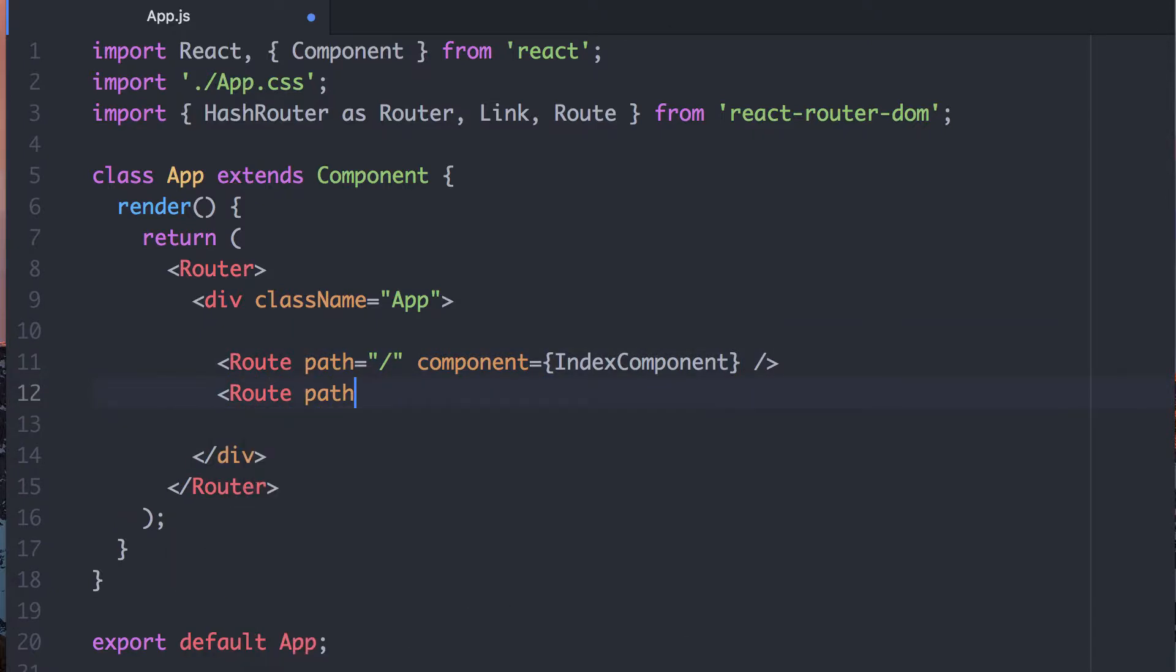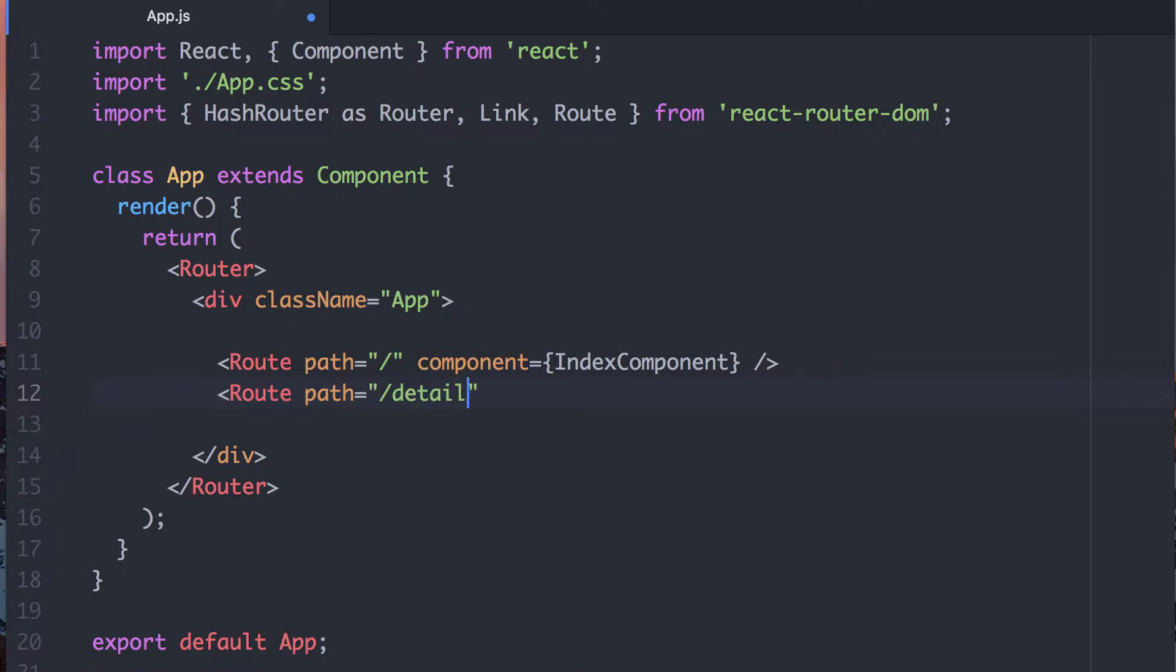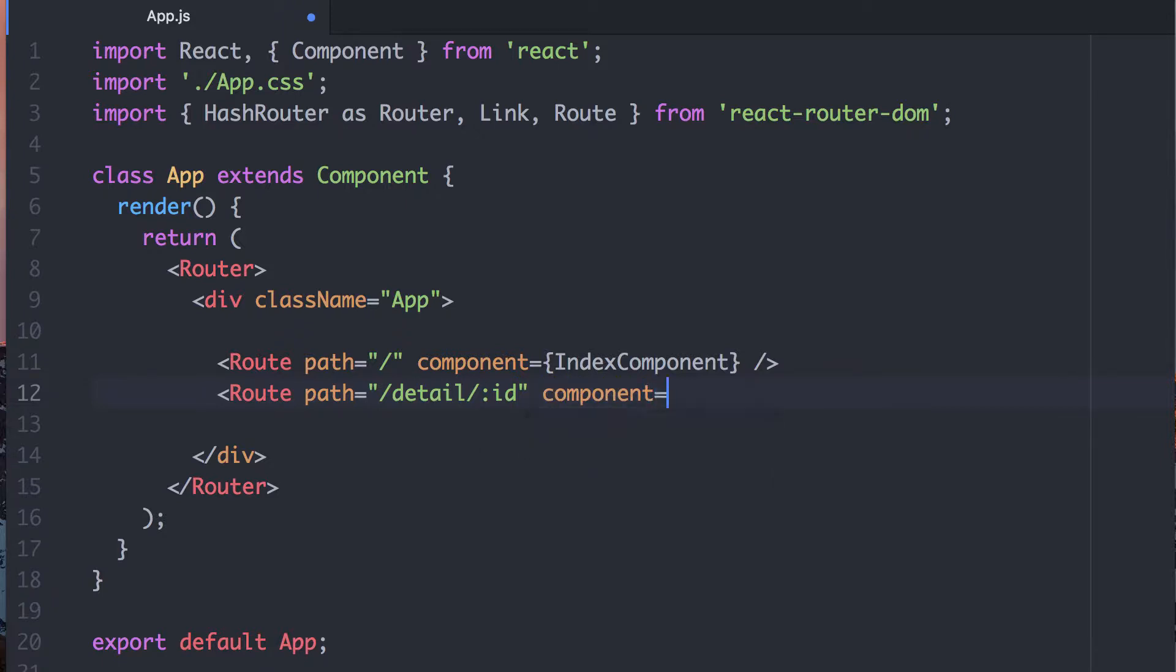And another route, where we're going to call this detail. And we are going to define a parameter, which means there's a piece of data we're going to pass along. And it's going to vary per link. And we're going to pass along an ID. And so with that one, we're going to say component detail component, like so.